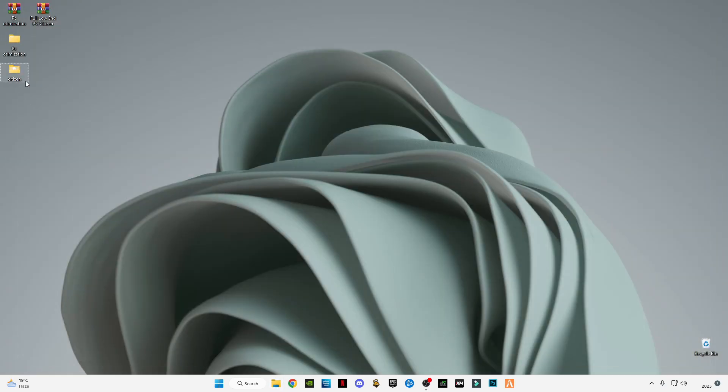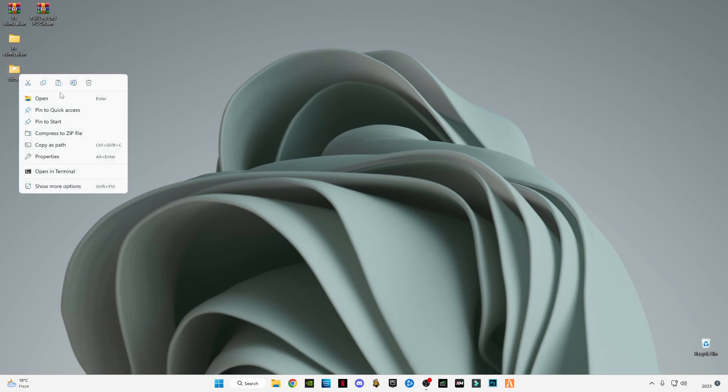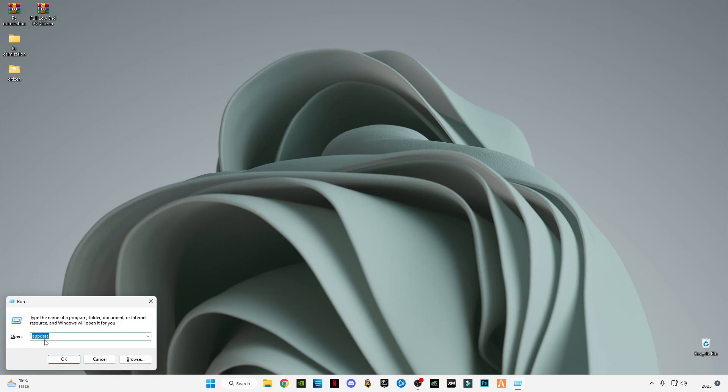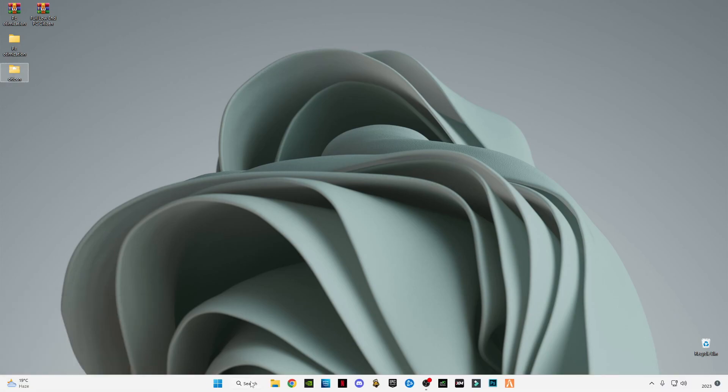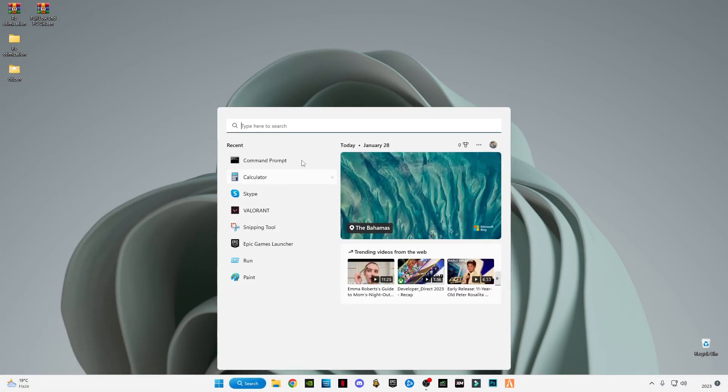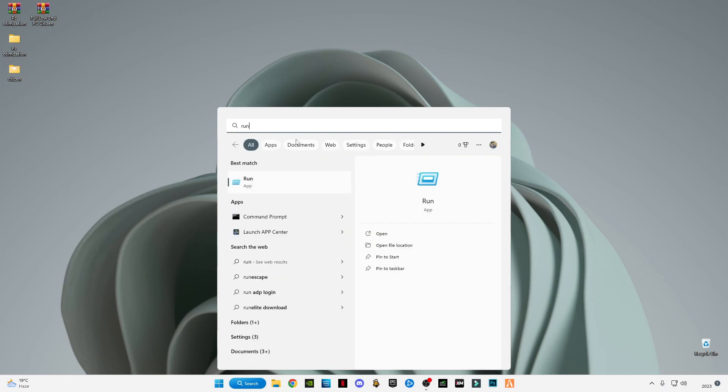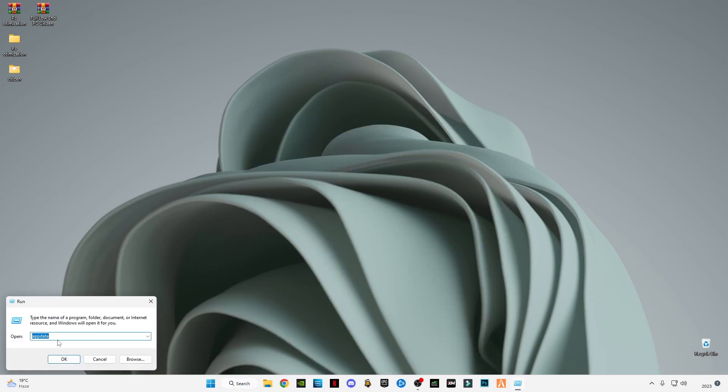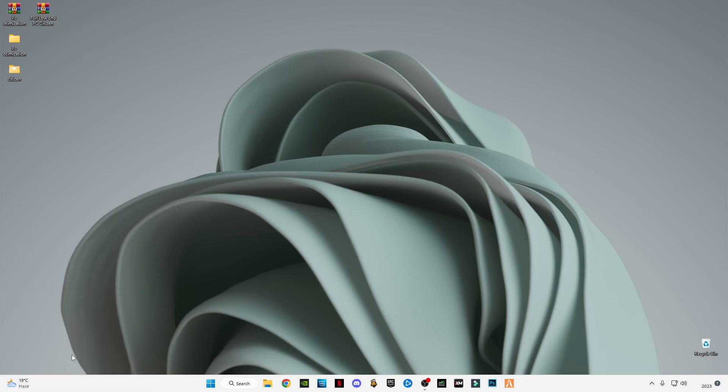Move on to the next folder pack, which is Citizen file for 5M graphics. This is designed for low-end PC. Copy this Citizen file. Press Windows+R together to open Run, or you can go to the search bar and type Run. Type appdata (A-P-P-D-A-T-A) and press OK.